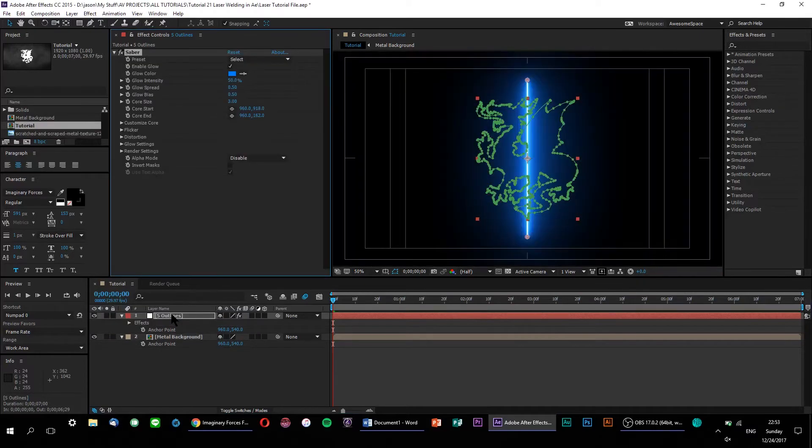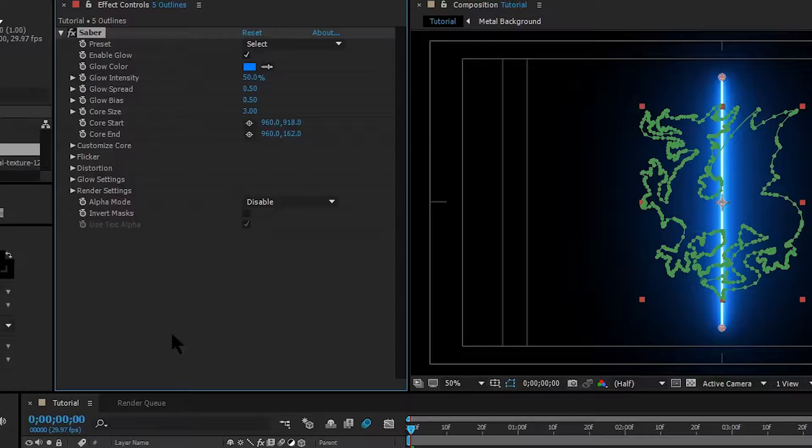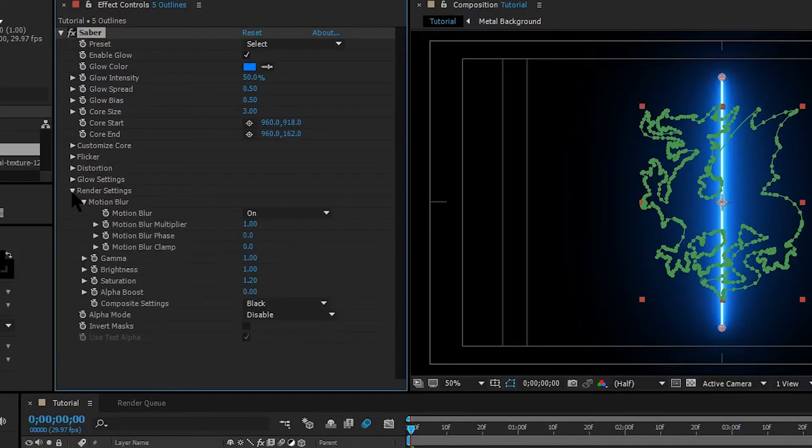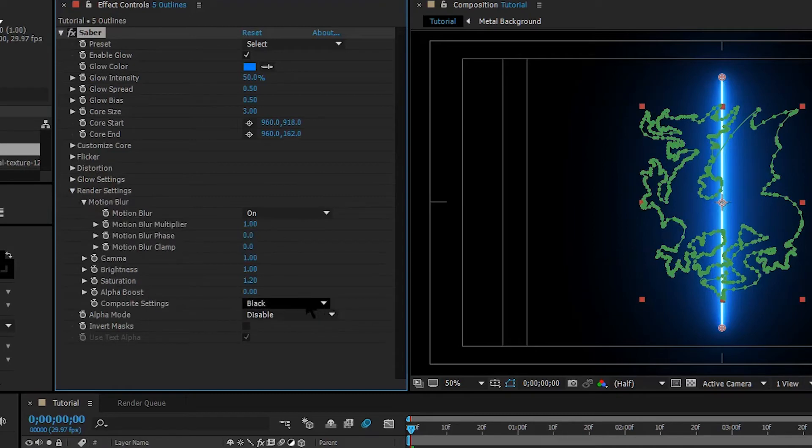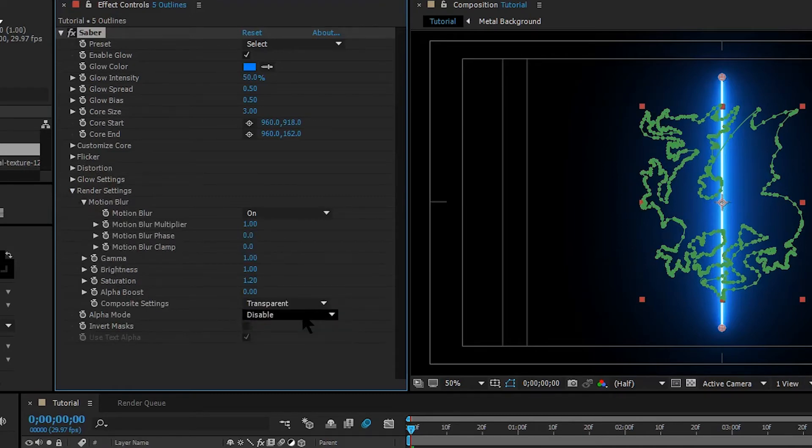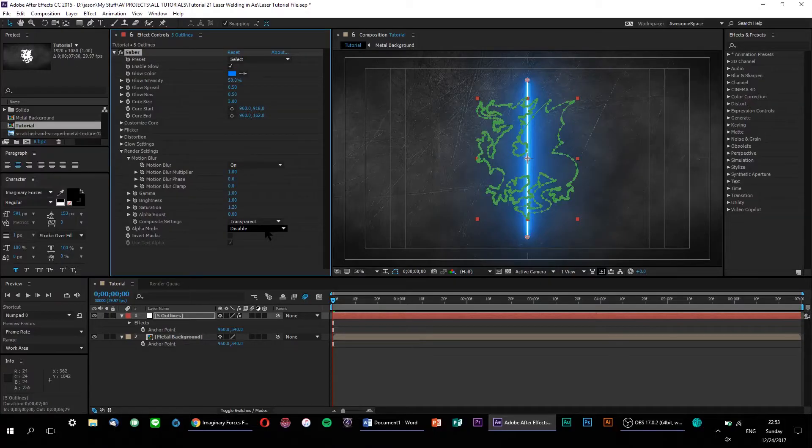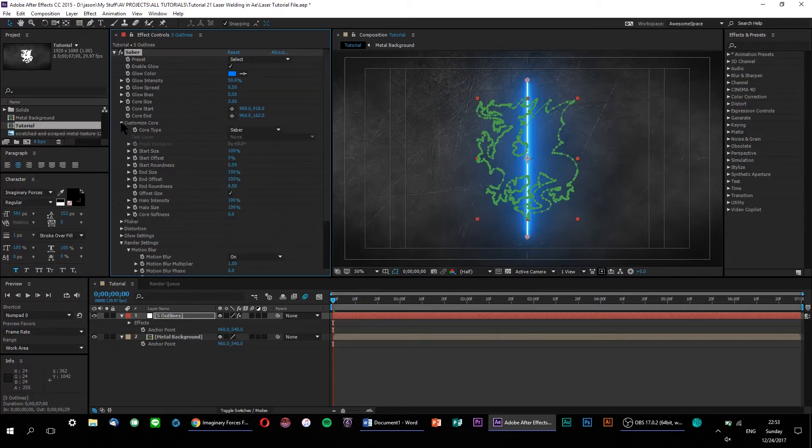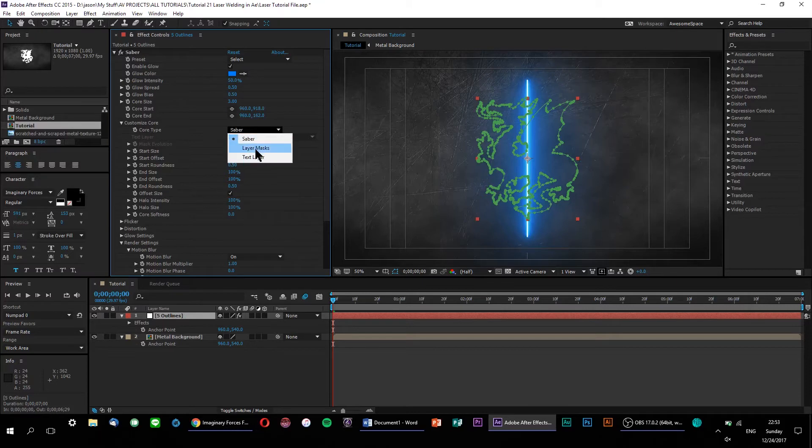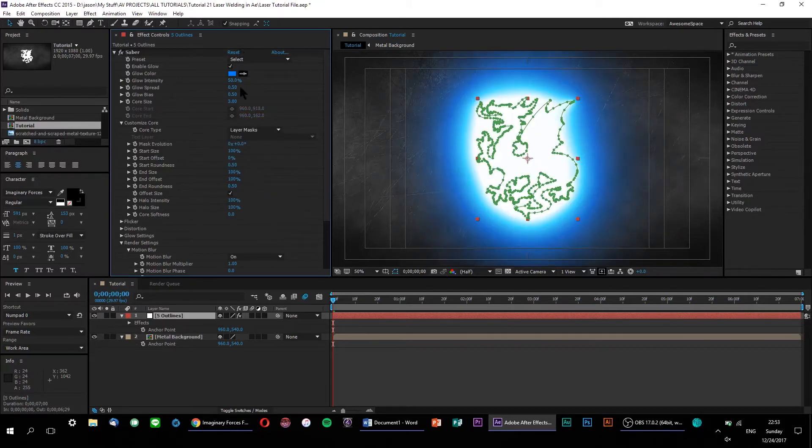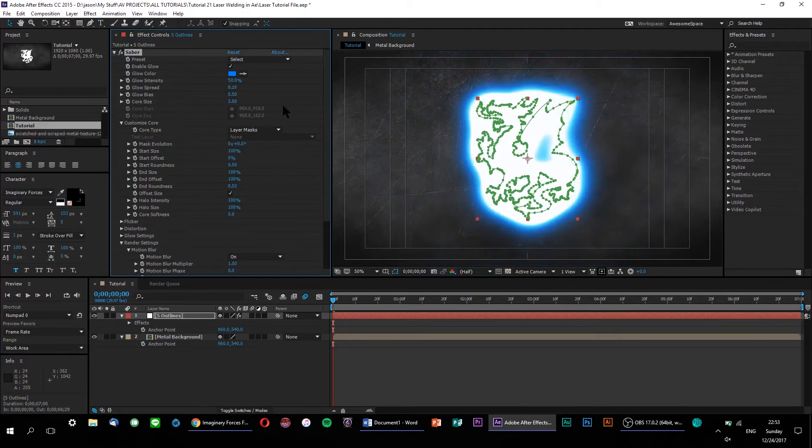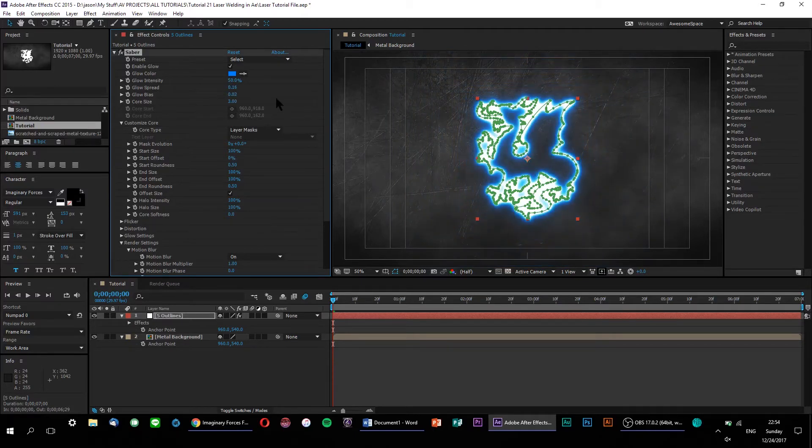To make our background transparent, let's go to the render settings and change our composite settings to transparent. And now, let's have Saber follow our mask by opening the core options and selecting our mask as the core type. You can play around with some of the basic Saber settings here until you get a look that you're satisfied with, including the glow, intensity, spread, and color.